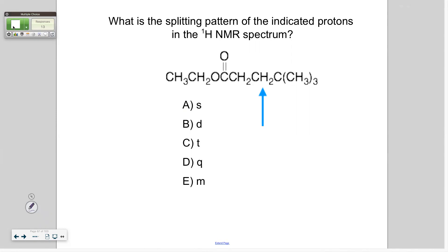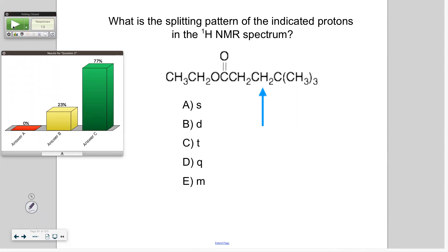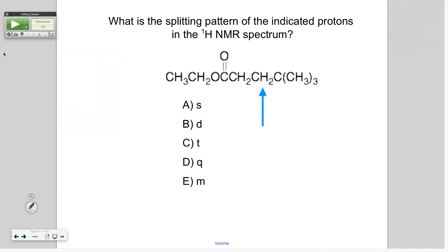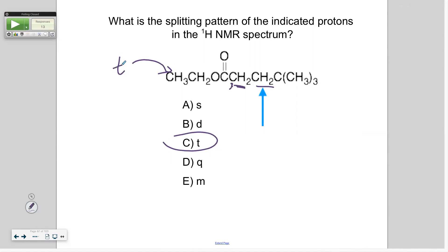I think there's 13 — okay, multiple answers again. So these are the protons we're looking at. How many neighboring carbons have protons on? This one — just one. And how many? Two. Two plus one is three, so it should be a triplet. Now I'm going to ask you some other questions. Let's do all the splitting. Those are going to be a triplet. What about this one? The quartet — it has three on the neighboring carbon. What about this one? Triplet.